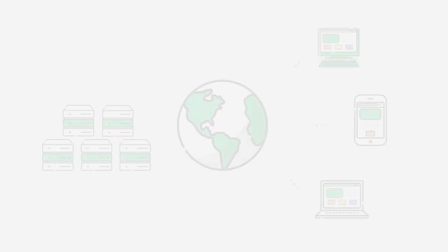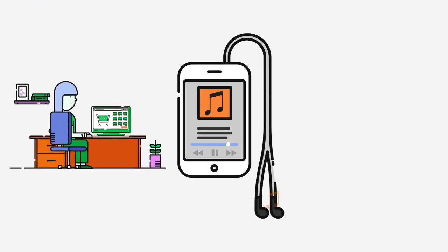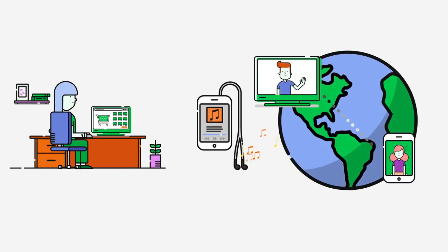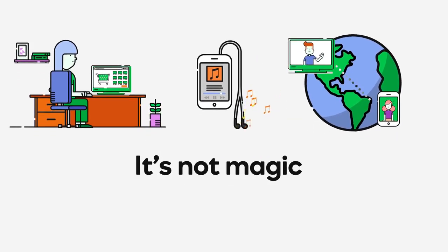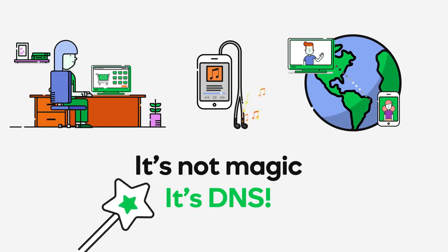So the next time you buy a pair of shoes online, listen to some music on your smartphone or video chat with a friend on another continent, remember, it's not magic that lets you do these things on the web, it's DNS!